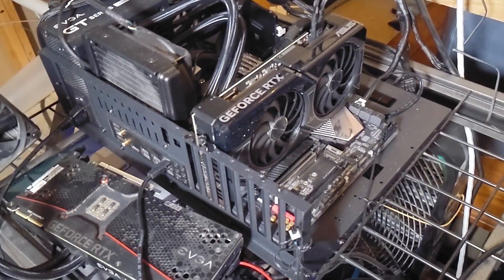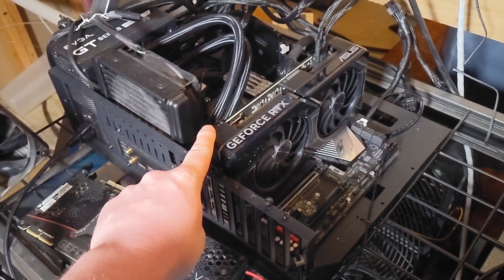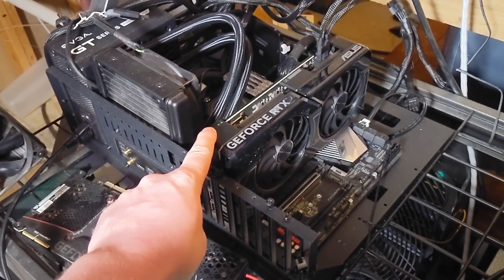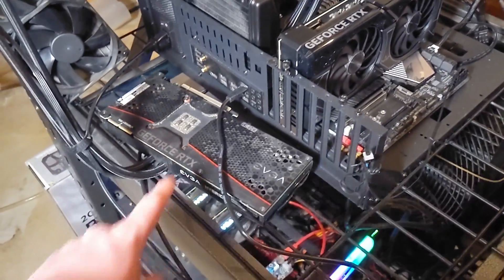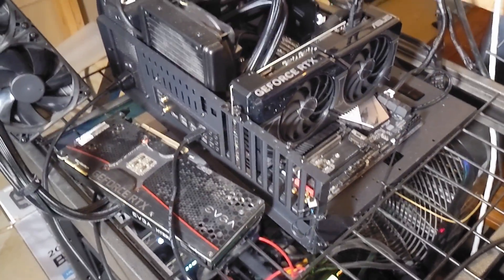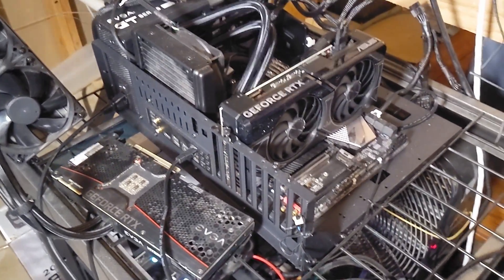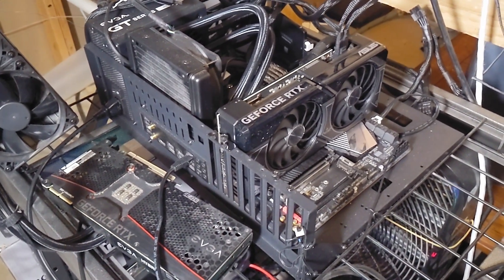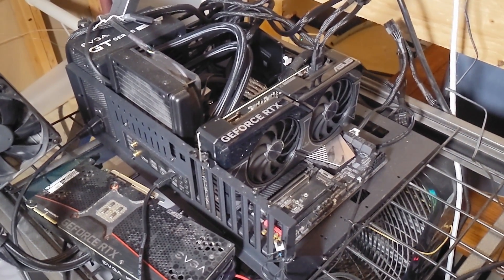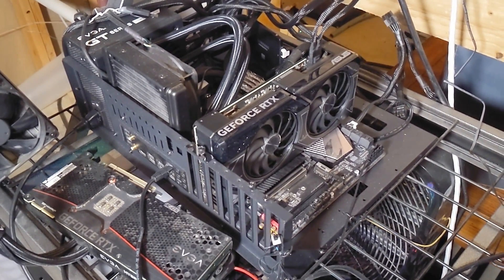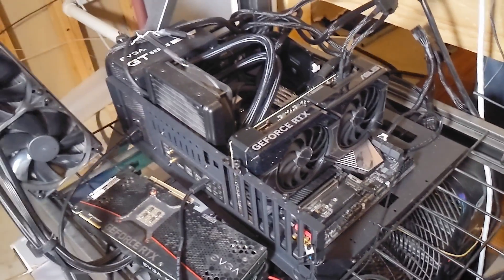Got the 4070 Super installed on the test bench. You can see I moved the 3090s out of the way. Still going to do an NVLink test on that here soon but let's test this new 4070 Super in some Blender rendering.